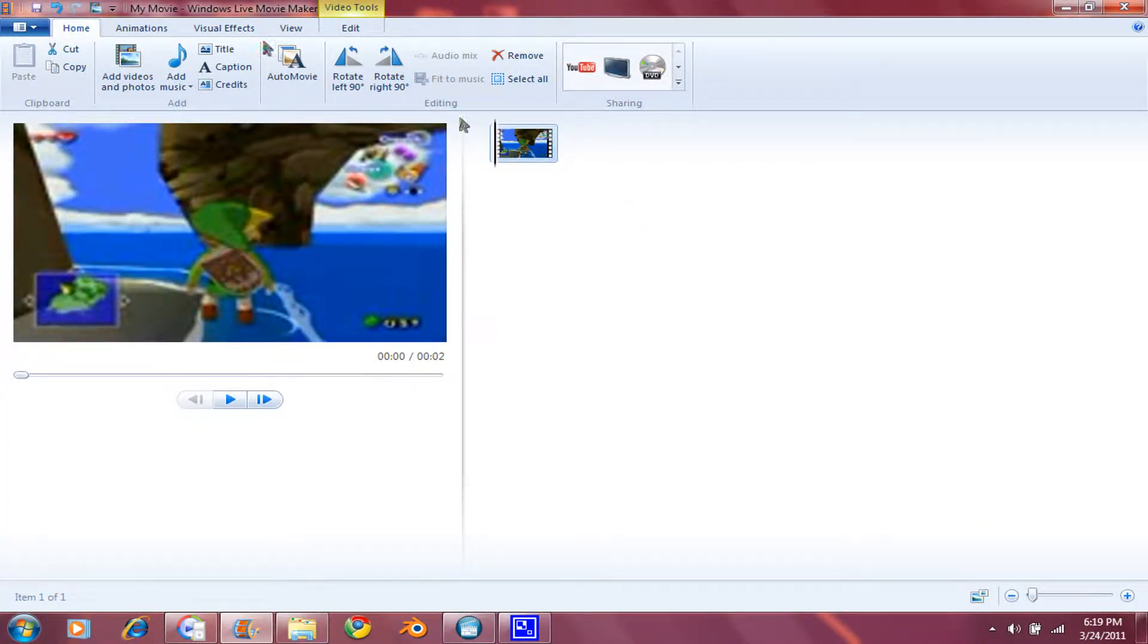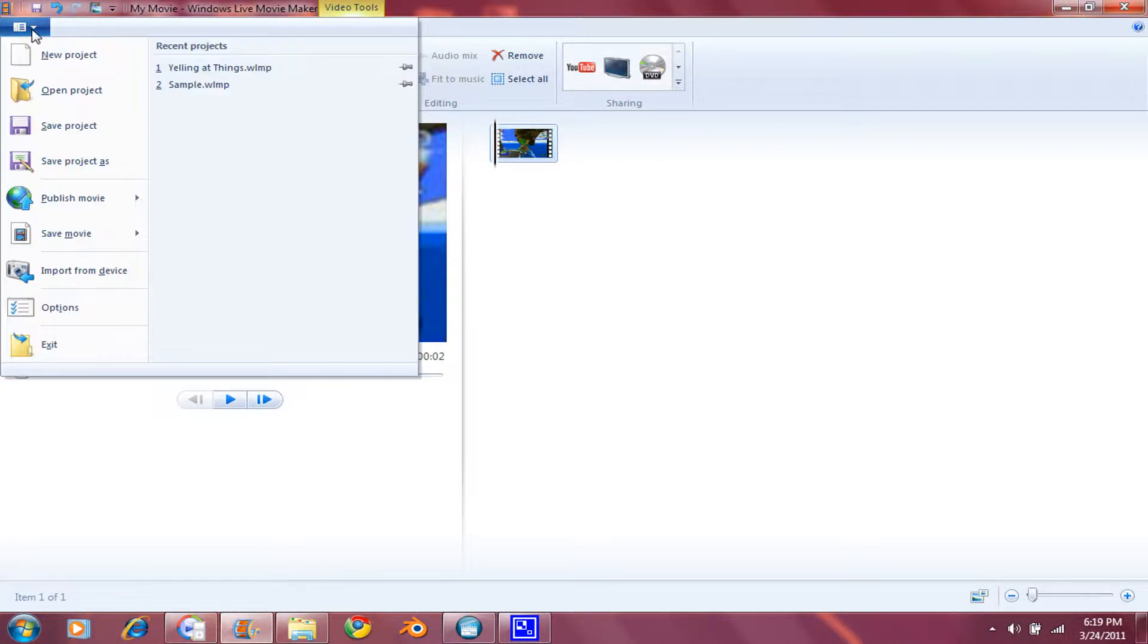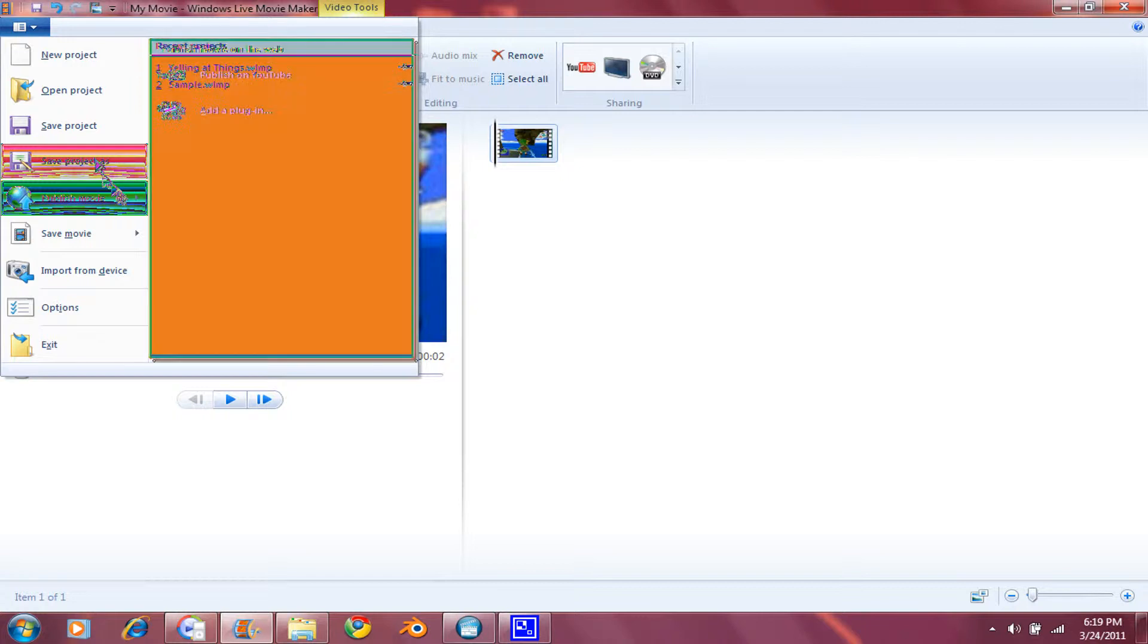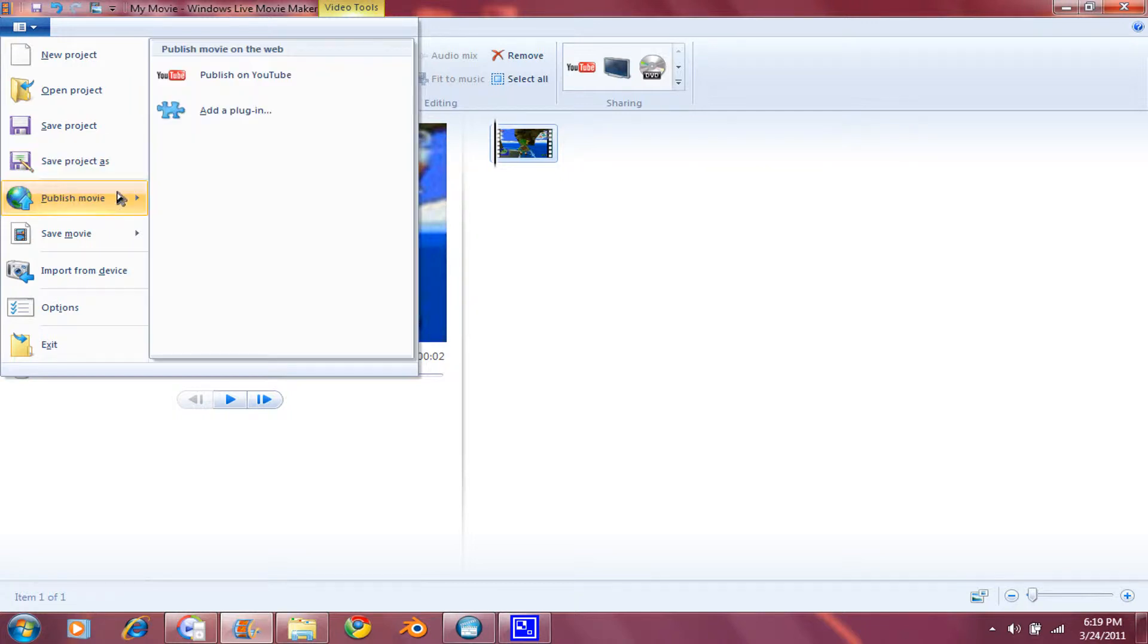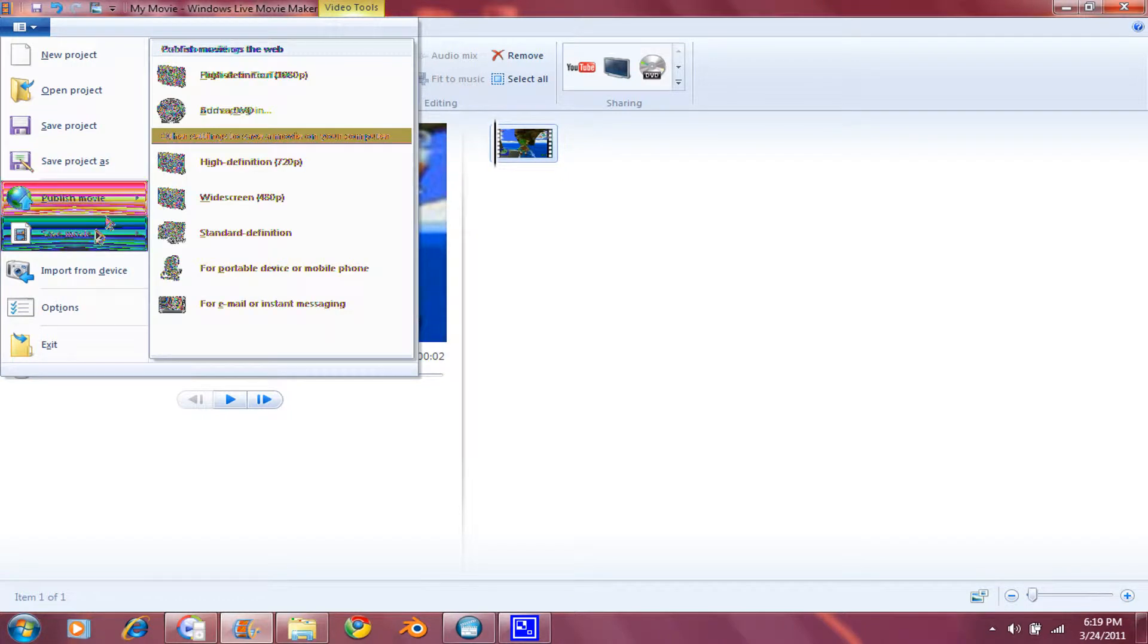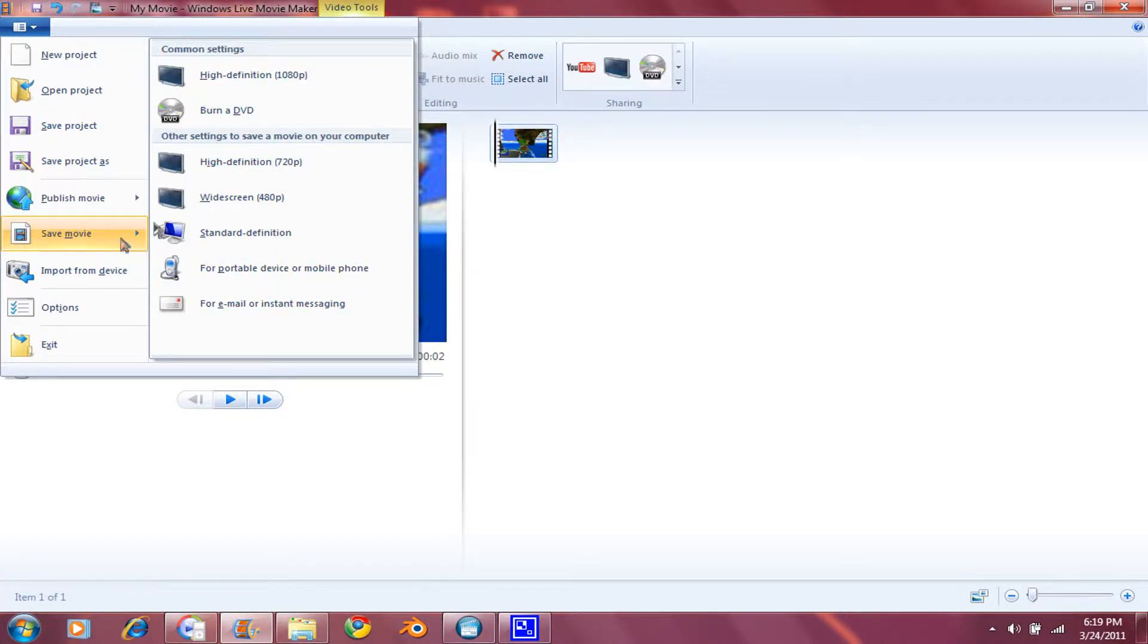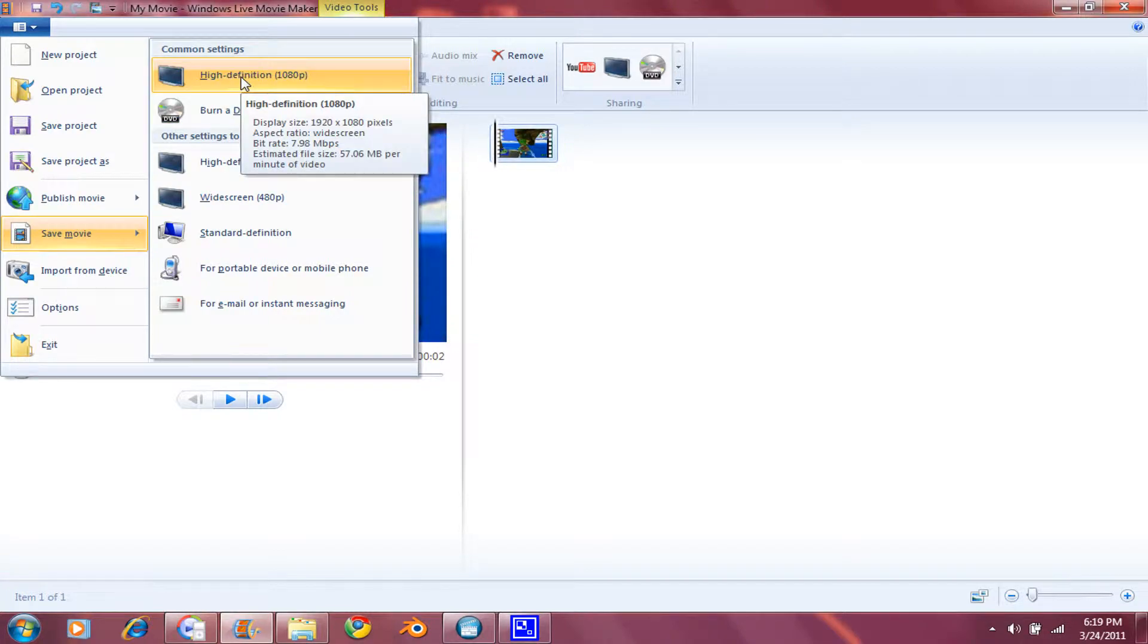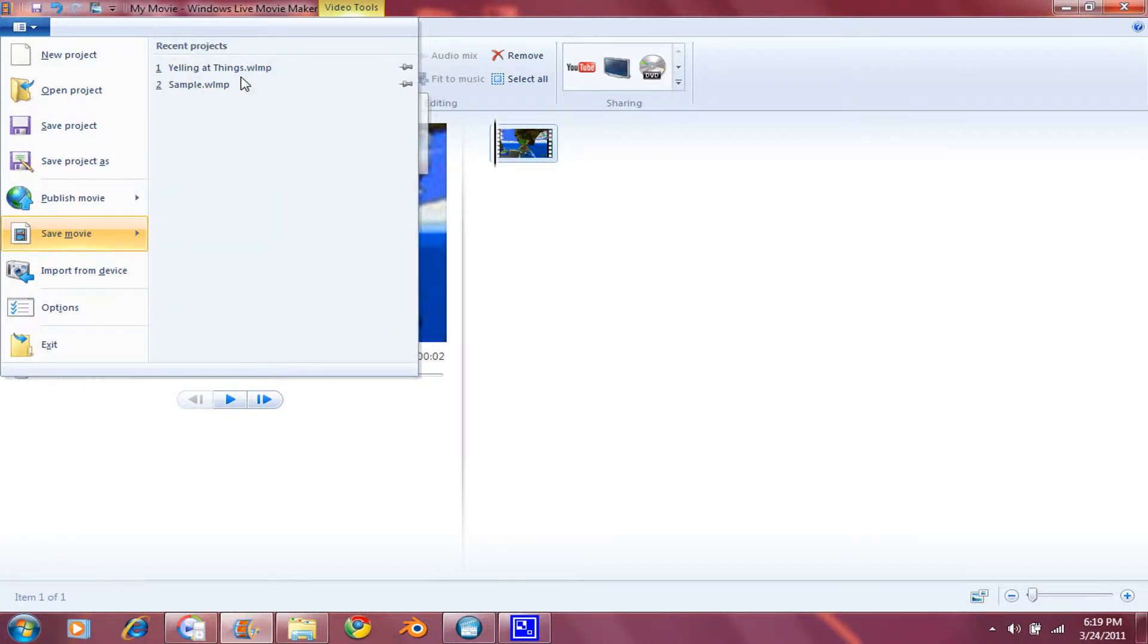And then once you've made all the necessary edits, go to Publish Movie, or Save Movie, and click on High Definition 1080p. Click on that.